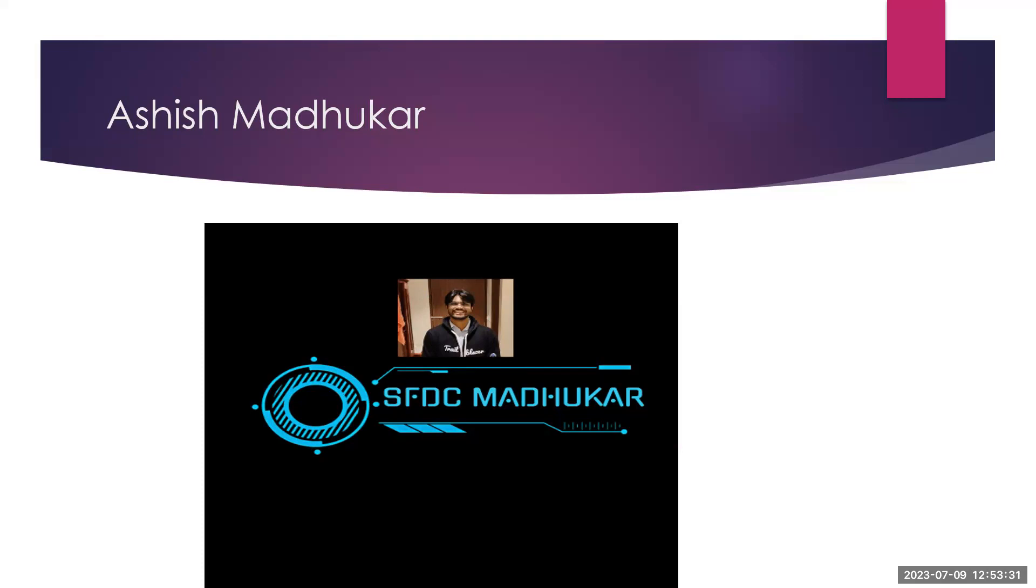You can connect me on LinkedIn and Twitter with name of Ashish Madhukar. Today, our topic is what is the Salesforce Inspector.